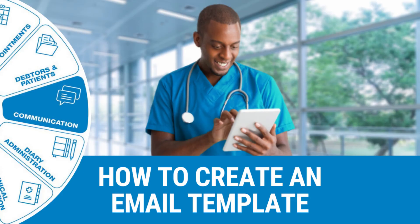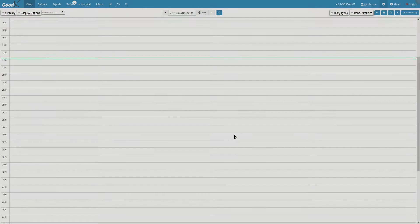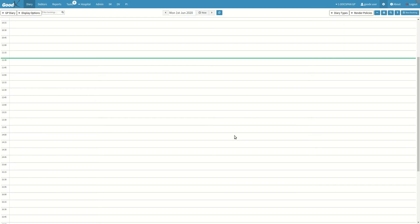Welcome to this tutorial video. The goal of this video is to show you how to create an email template. In GoodxWeb, you are able to create different email templates that are custom to your practice.